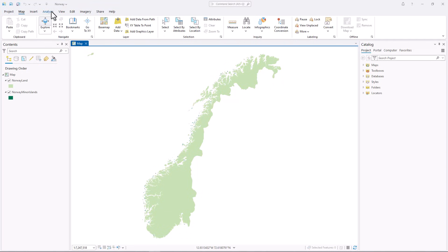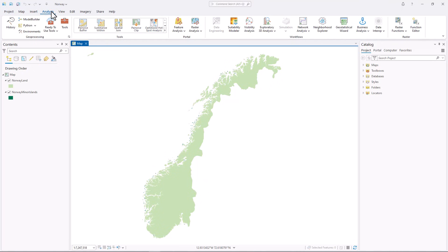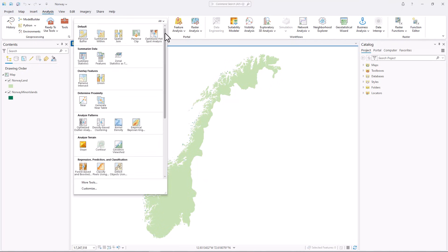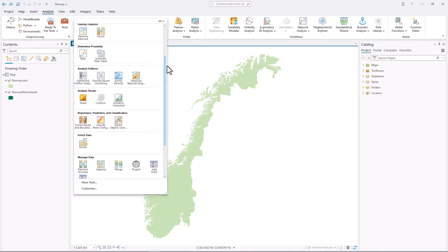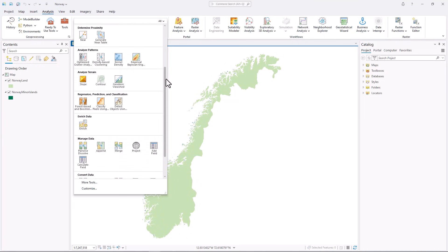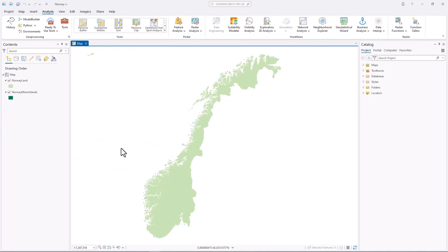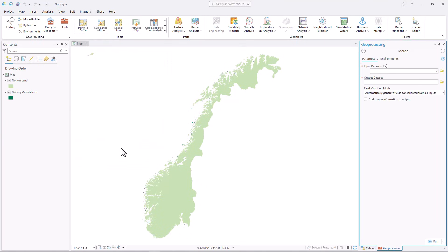On the ribbon, click the Analysis tab. Expand the Tools Gallery and click the Merge tool. This tool combines multiple input layers into a single new output layer.